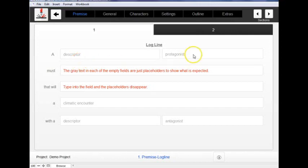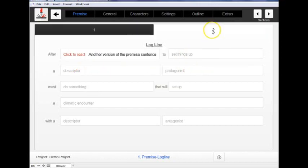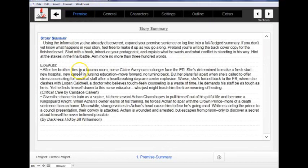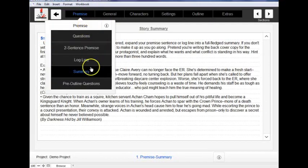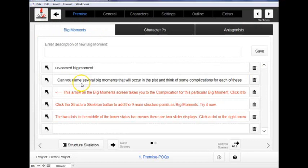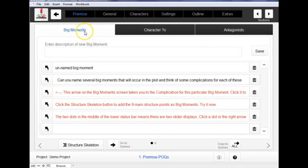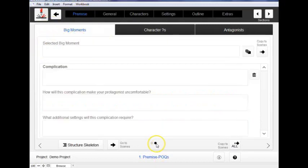And then on others, you'll see these little buttons, these circle things down at the bottom. If you see that, it means that there's more pages within just this section, so more pages within just the Big Moments section.